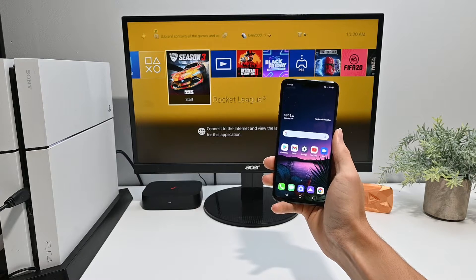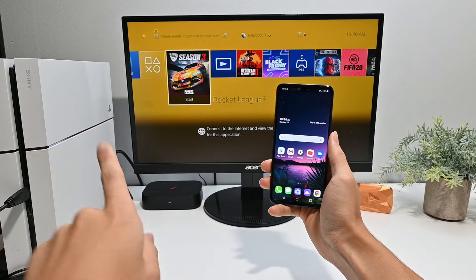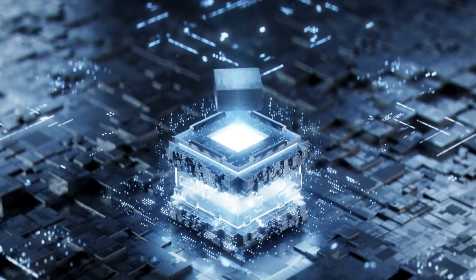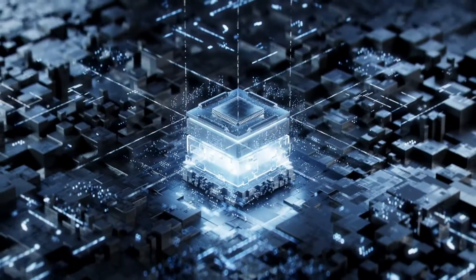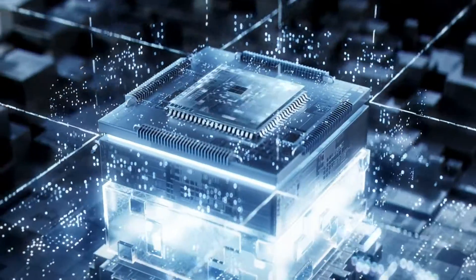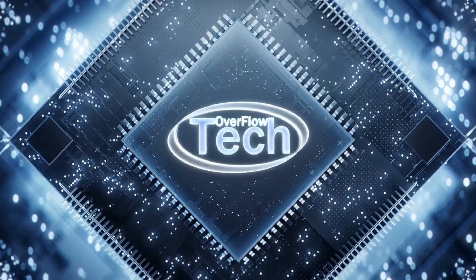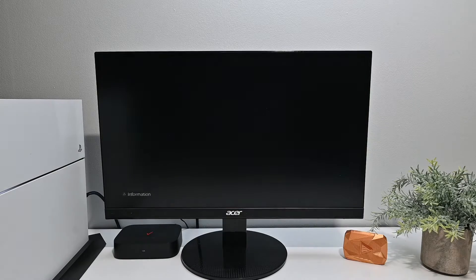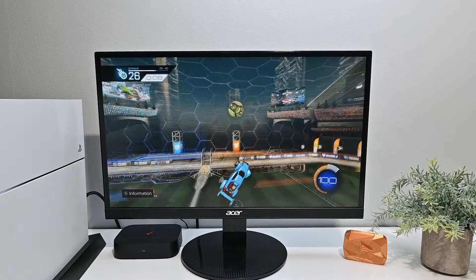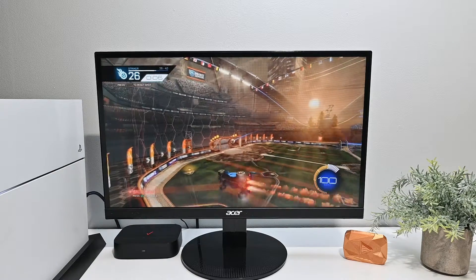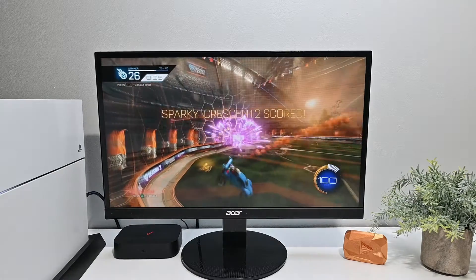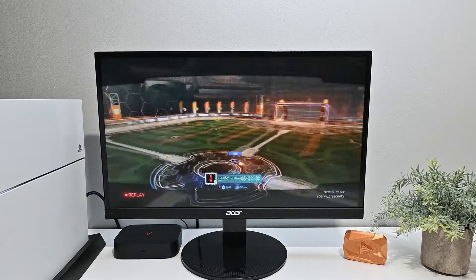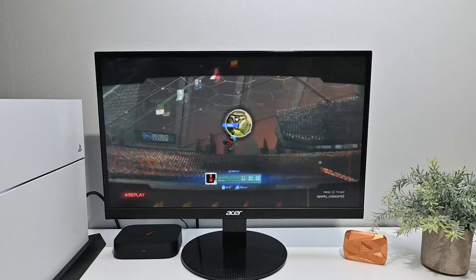Welcome back guys, and today I'm going to show you how you move files from your PS4 to your phone. So let's say you're playing Rocket League and you get a cool redirect, so you decide to screen record it. Where do you go from here? You can't post it anywhere because it's on the PlayStation. Well, here's how you move it to your phone.